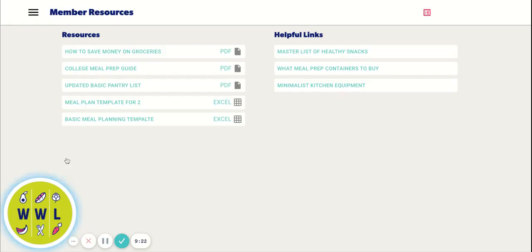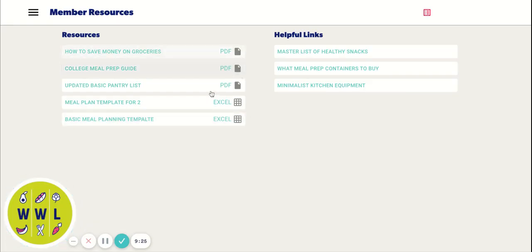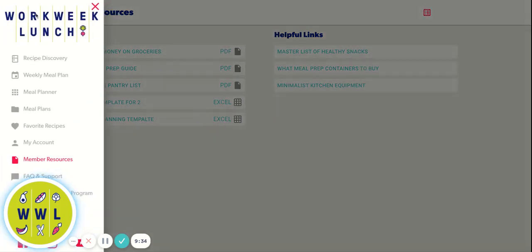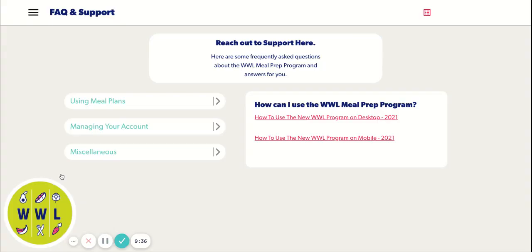Down here, we also have member resources. So these are all of our PDFs and just resources we have for you to save money. The pantry lists, an Excel template if you want to use that instead. We have it all here for you.